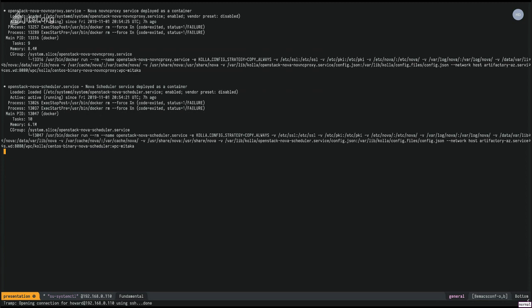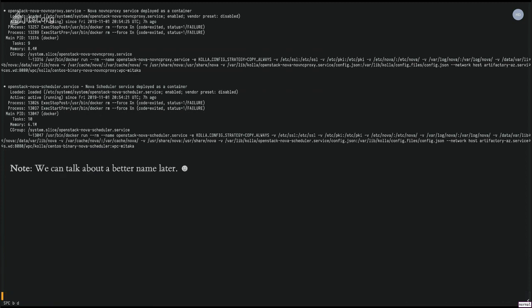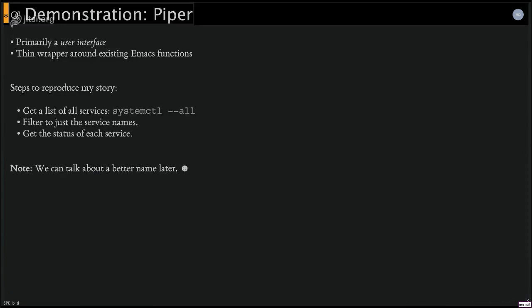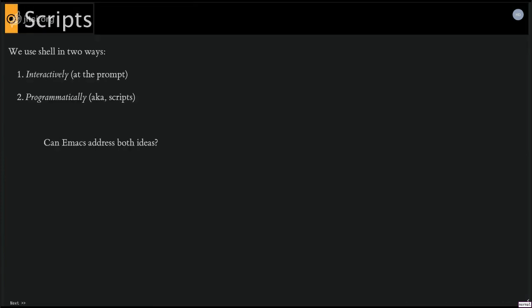Okay, demo over. Let's keep moving on. So the second way that we use the shell is shell scripts. I mean, that's one of the real powers that the shell has, is that you can extend it with these scripts. But that's the power of emacs as well, is that we can extend it with functions.